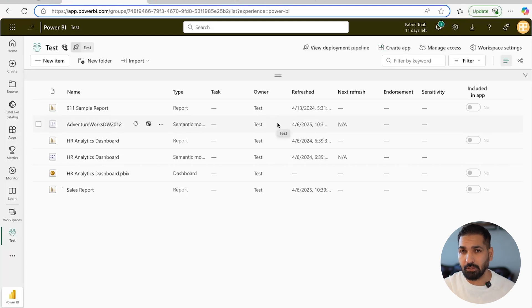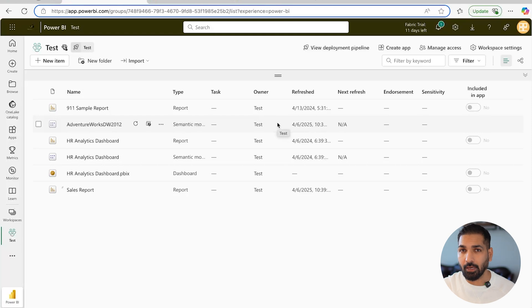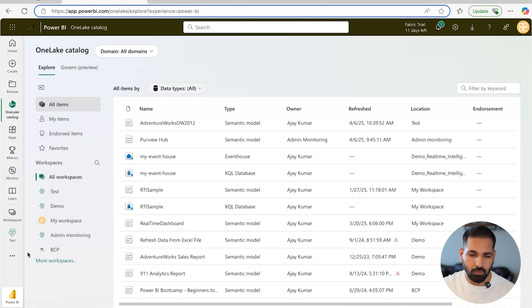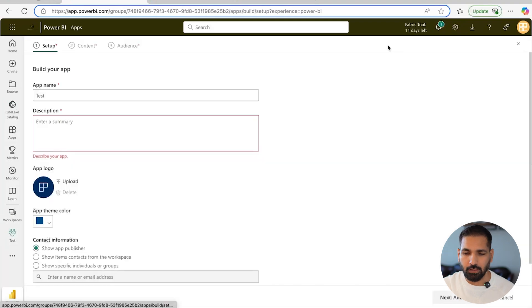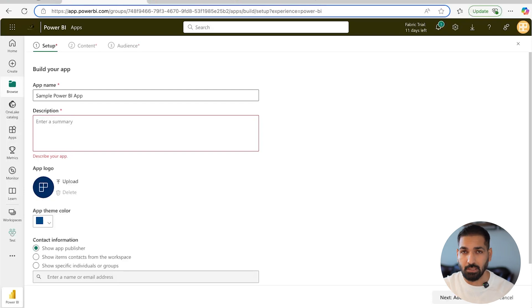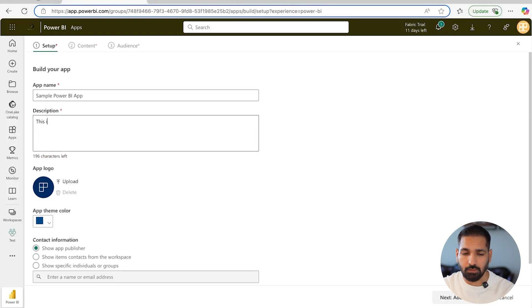Once you have all of that set up, the next step is to come here and create the app. Since I'm assuming the app has not been created yet, we are going to create it. Click on the 'Create App' button. You need to give it a name — I'm going to call it 'Simple Power BI App.' Give it a meaningful name, for example 'Sales Reports' or something similar. Please also add a description; I'm going to type: 'This is the simple app to tackle...'